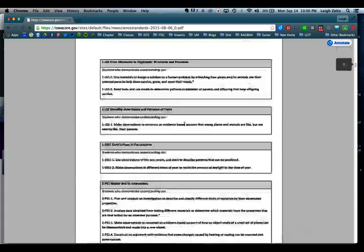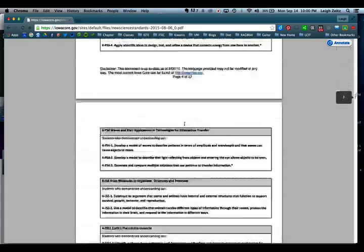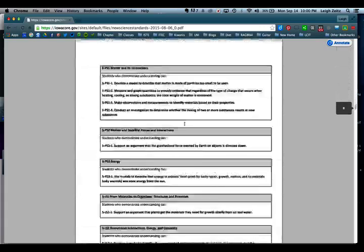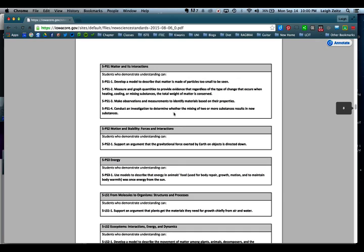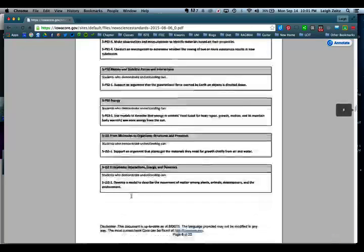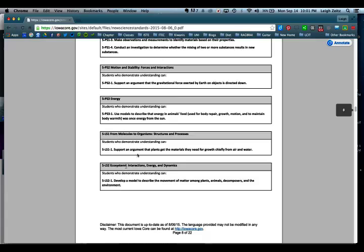I'm going to go down to the fifth grade. Down here in the fifth grade it talks about matter and its interactions, motion and stability, energy, molecules and organisms, ecosystems. I want to do this one right here: support an argument that plants get the materials they need for growth, chiefly from air and water.